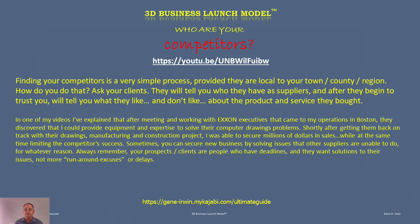Finding your competitors is actually a very simple process, provided they're local to your town, county, and region — you ask your clients. In one of my videos I explained that after meeting with Exxon executives out of the Boston area, we had a nice dinner and went on a yacht boat ride in Boston Harbor. I sat with the vice president of Exxon and we talked about some of their problems with their current technology — they had some equipment they spent a lot of money on to produce computer-aided design and computer-aided drawing, and they were having problems getting it to work properly and print out the necessary documents so construction could begin.